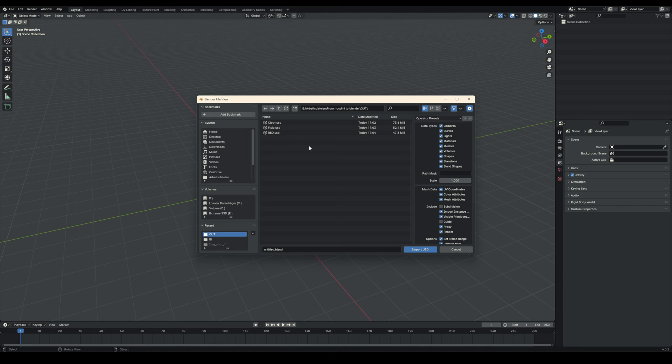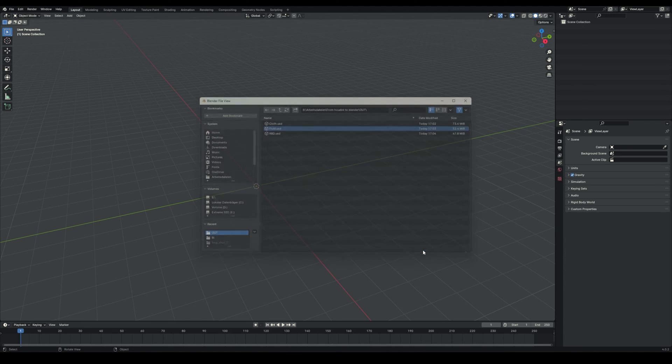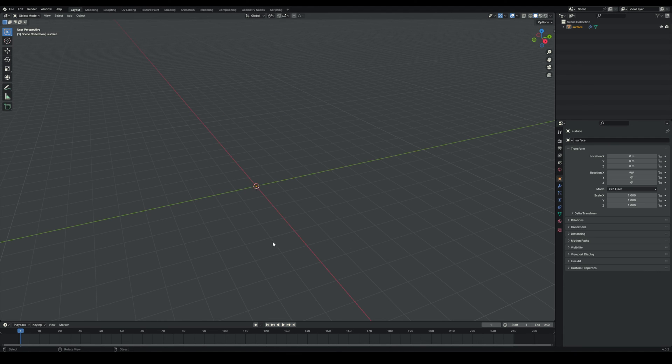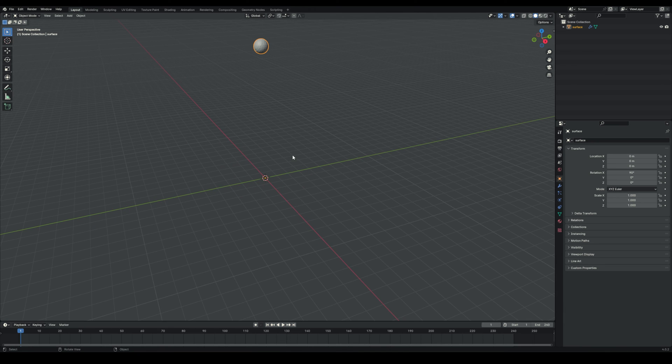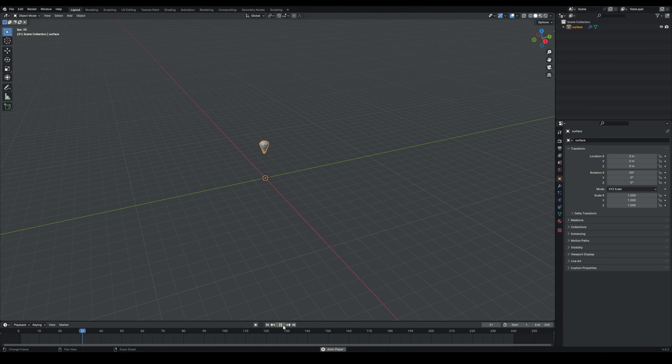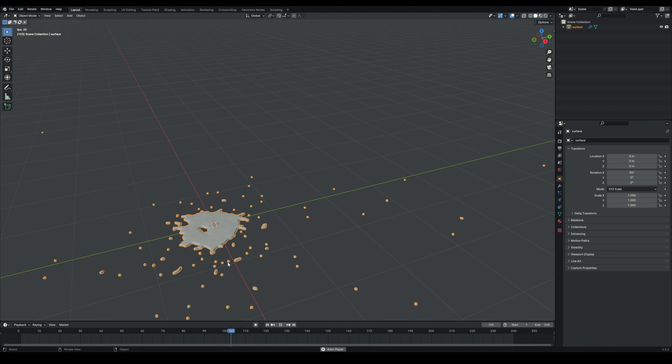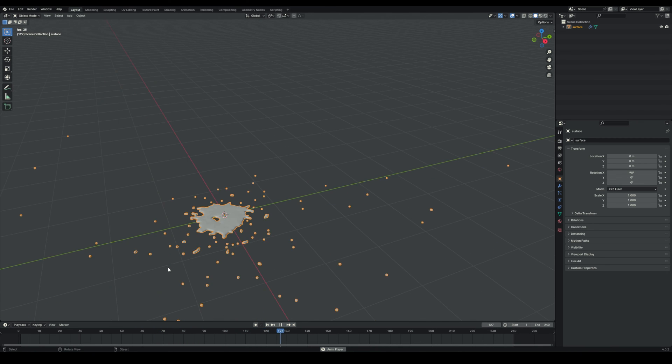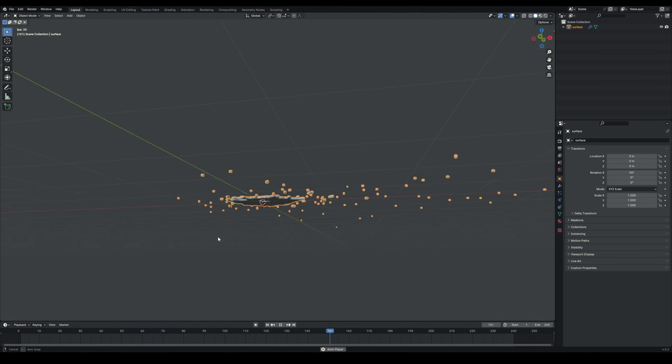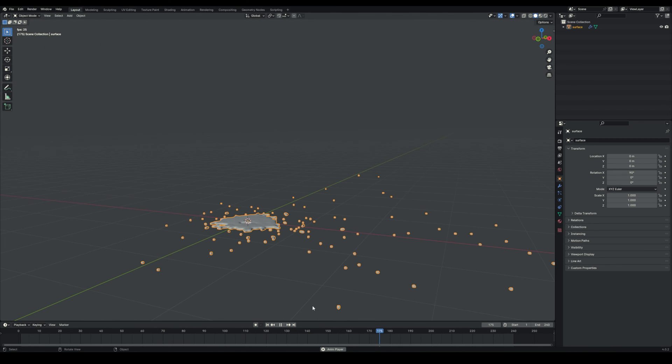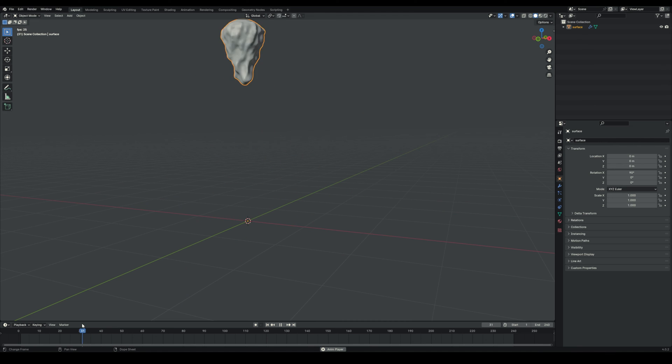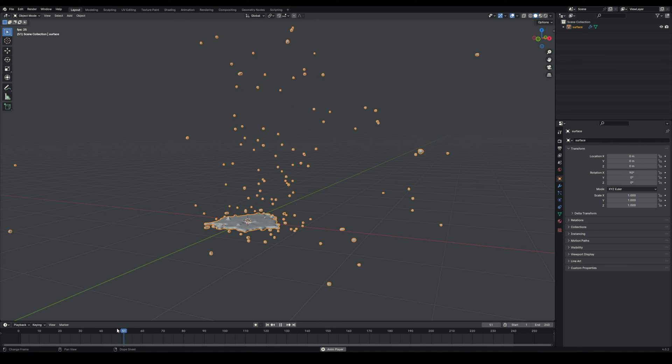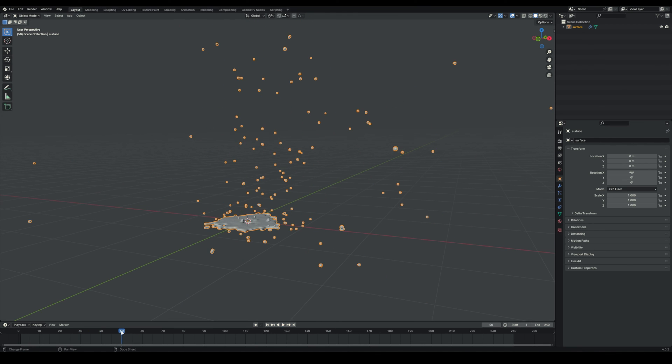Once you're here, you can go to the folder you exported it to, which for me is here, and you select your file, click import. And there you have it. It's already completely set up. You can play it and as you can see, it's looking the same as it has looked in Houdini, which is perfectly fine.